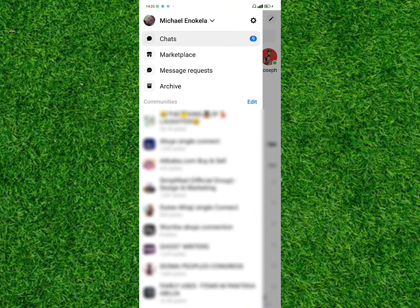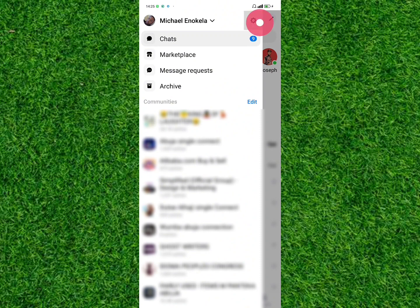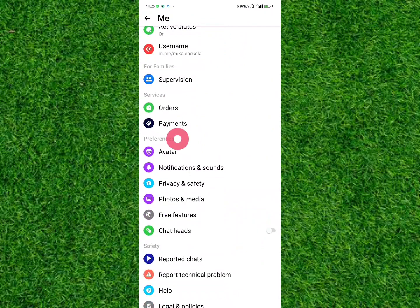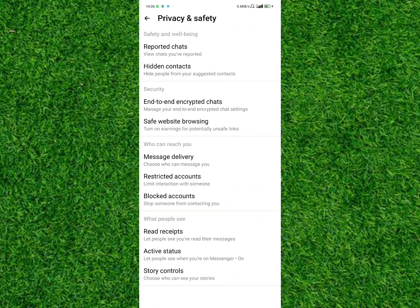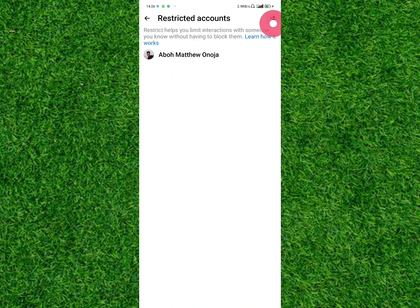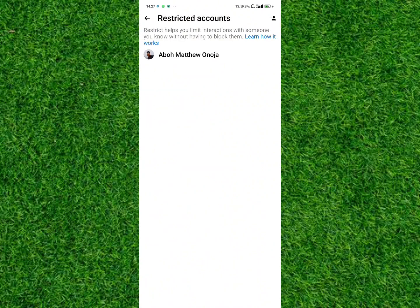Since you won't be able to find them in your chat history, here is how you can later unrestrict them. Tap on the three horizontal lines and then you're going to see the Settings button beside your profile. Tap on that, then scroll until you find Preferences. Under Preferences, tap on Privacy and Safety, and under Privacy and Safety tap on Restricted Accounts.